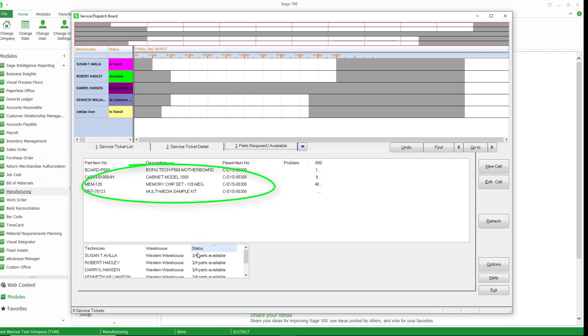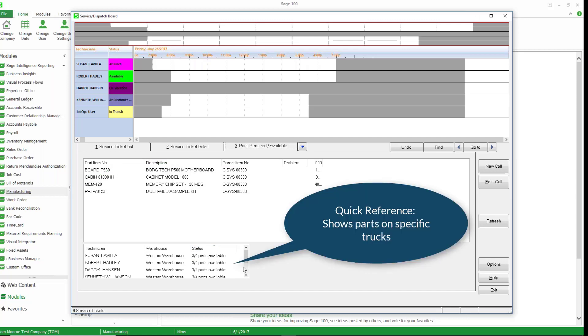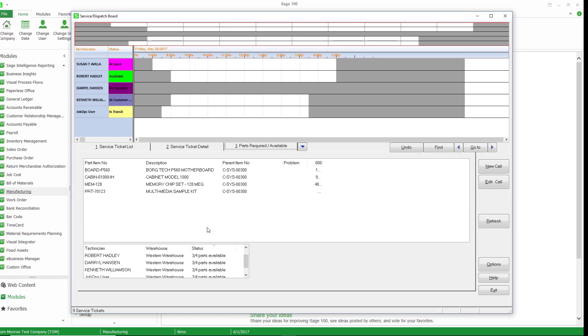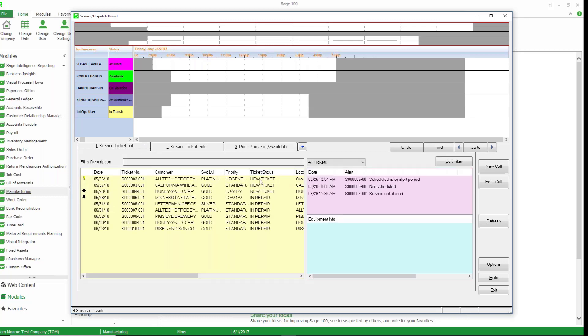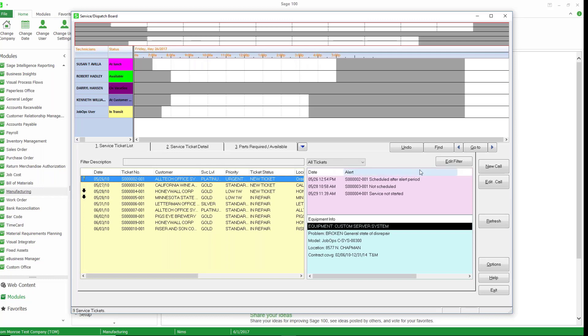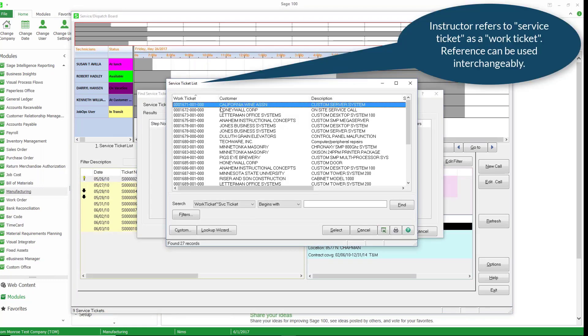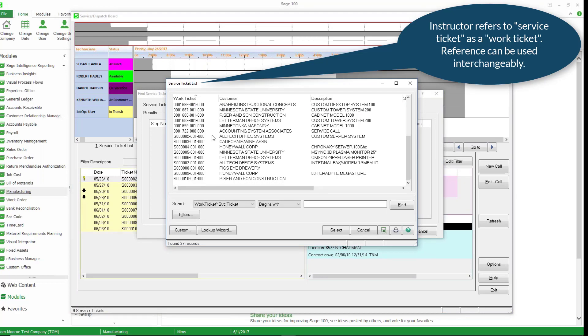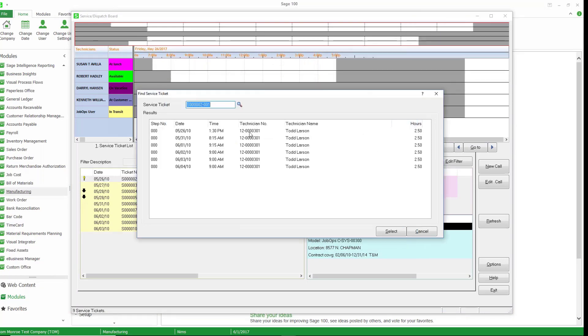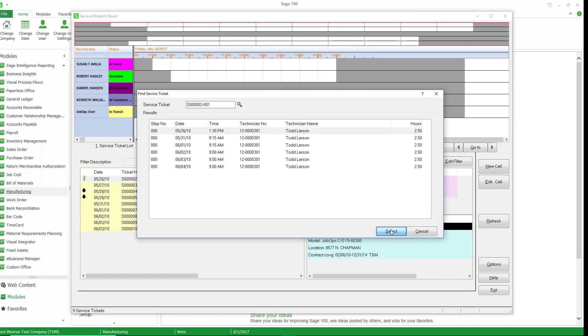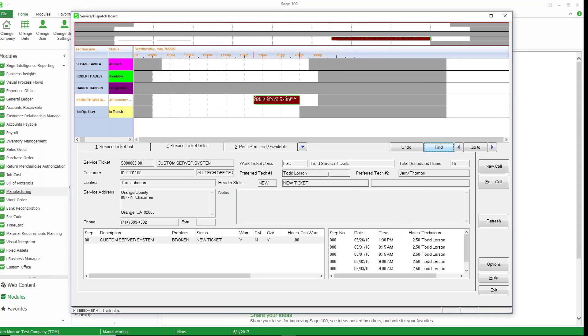And the system can also notify us if parts are available on a technician's truck based on the warehouse that they have. I'm going to go ahead and go to this work ticket. So I'm just going to highlight it, find, and we're going to go ahead and select that work ticket. So this is work ticket S002.